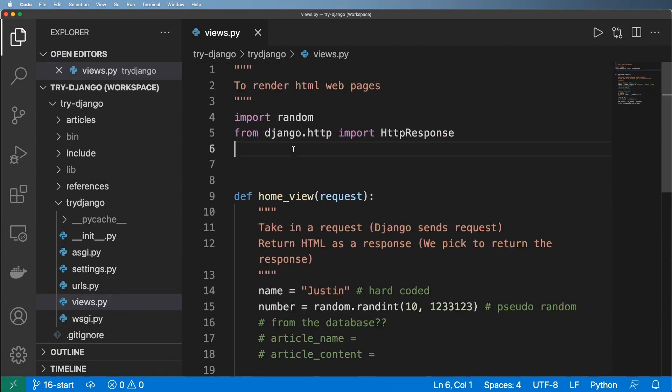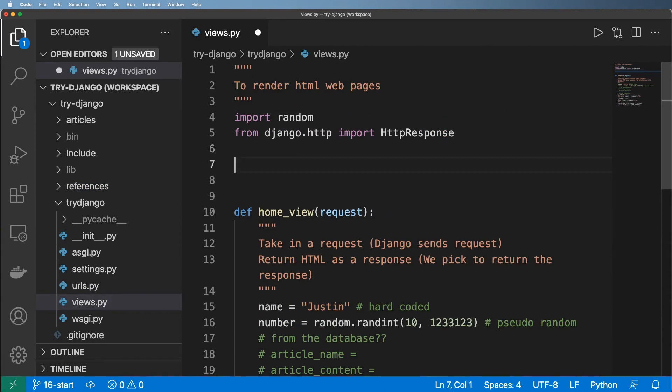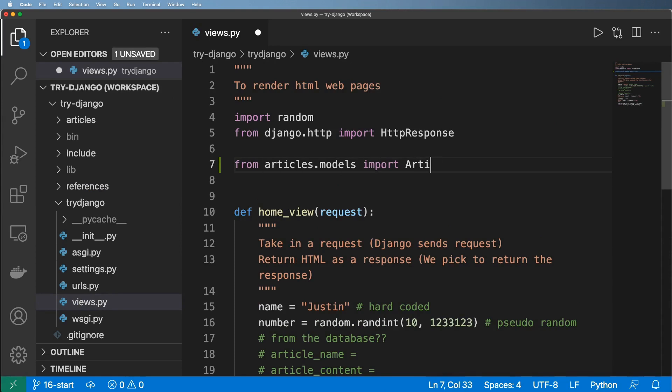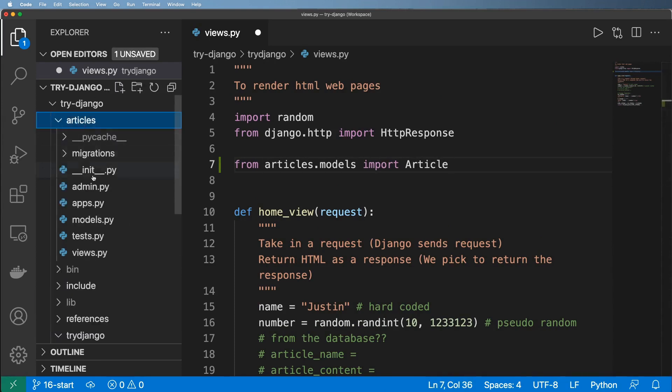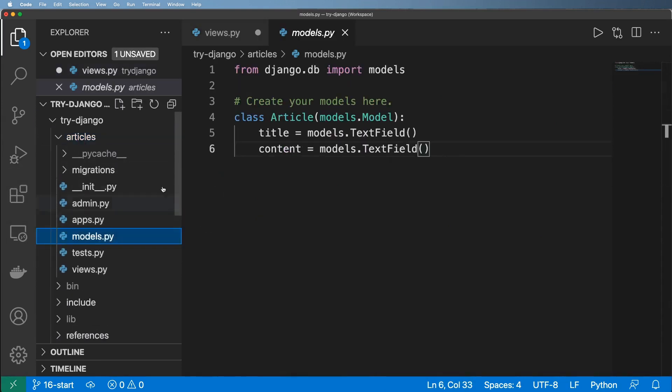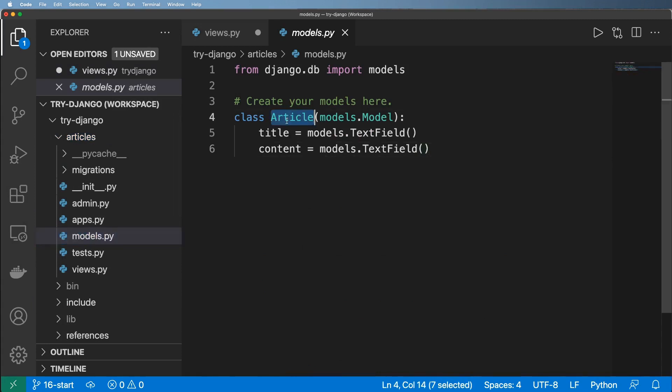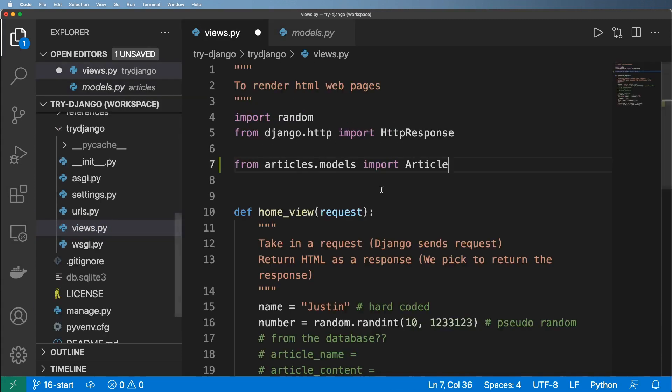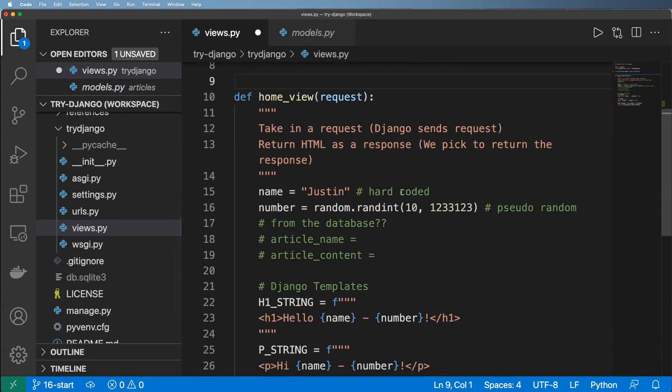To do this, we are going to first off import the model itself. So from articles.models we're going to import the article class. That's articles app models.py and then the article model class.